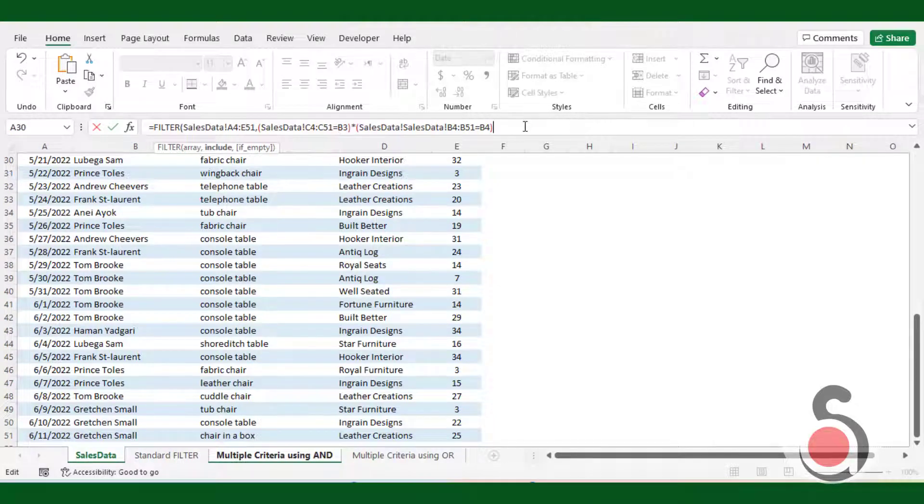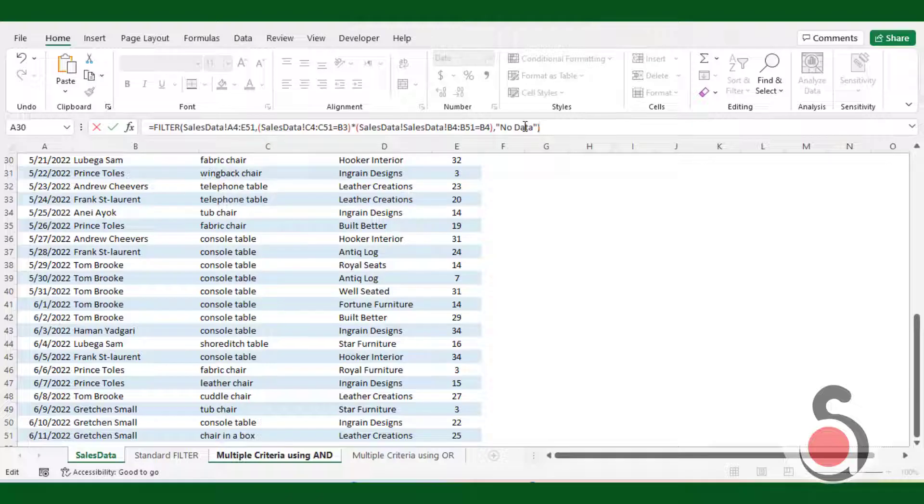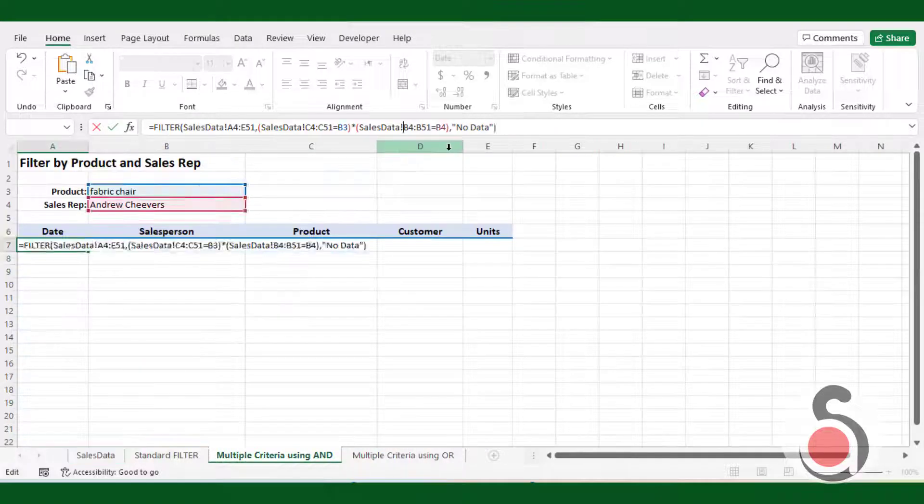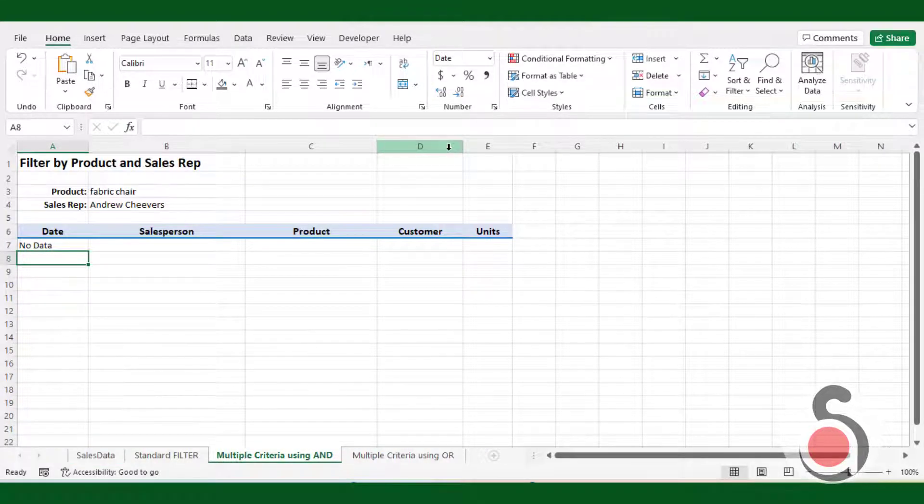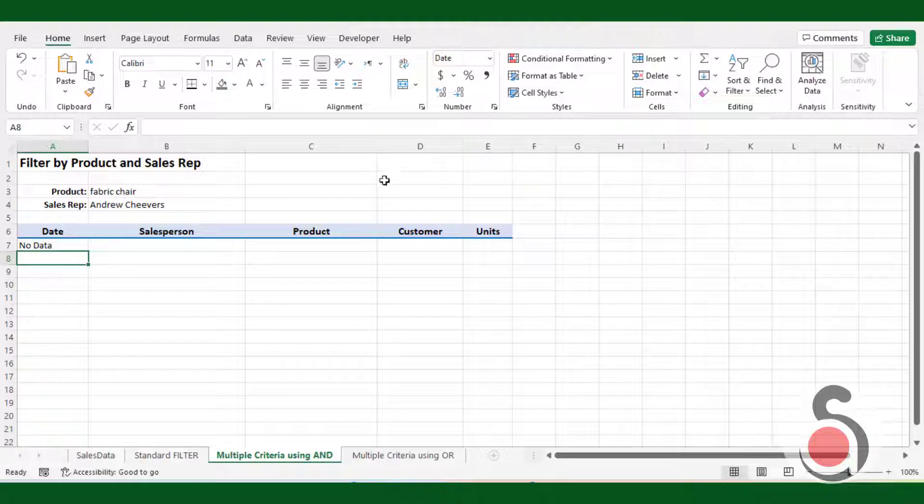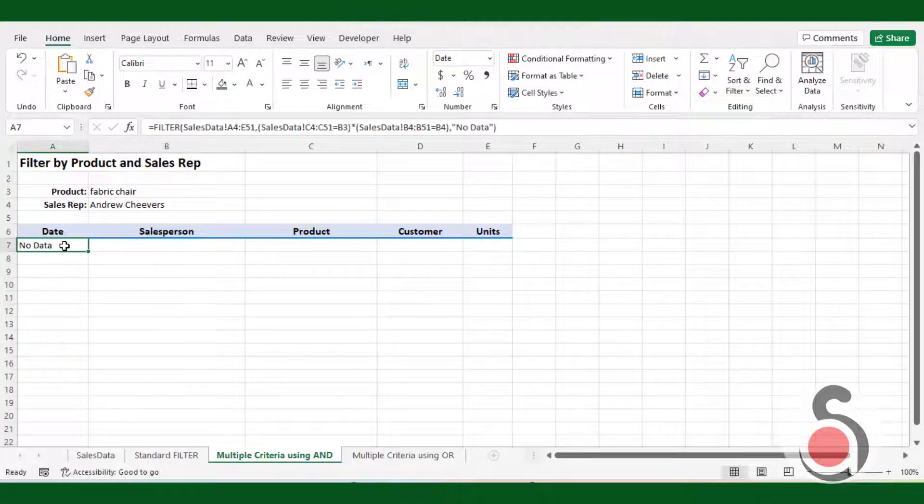As there is a possibility of having no records when we filter the data using the combination of a product and a sales representative. So, I will mention string in the if empty argument. This value will be returned in cases where the return value is empty.